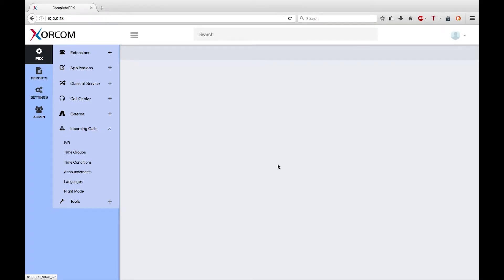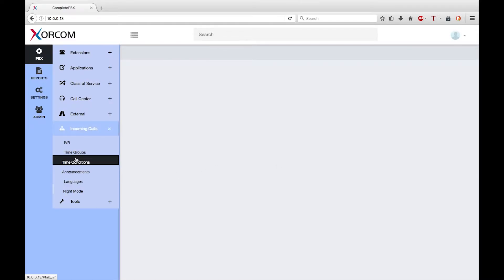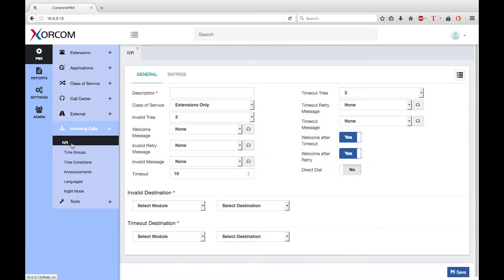Welcome to this training module for version 5 of XORCOM Complete PBX. My name is Keith Bookman and today I want to talk about the basic steps for setting up an IVR, also known as an interactive voice response system or a digital receptionist. The IVR dialogue is part of the incoming calls menu group. IVR allows you to configure the system to answer a call and redirect the call in response to input from the caller.